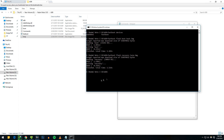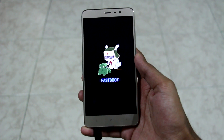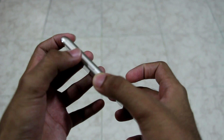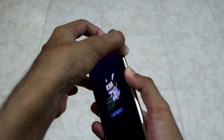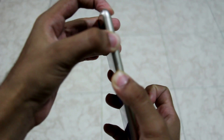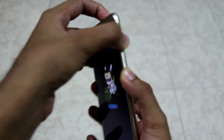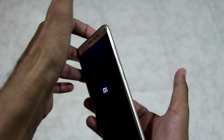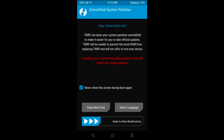To flash the TWRP recovery, write the command: 'fastboot flash recovery twrp.img' and hit Enter. The TWRP recovery will now be flashed. To boot into TWRP recovery, do not switch on the device normally — instead, hold the volume up button and the power button together until you see the MI logo, then release the buttons. The device will boot into TWRP recovery. If you see the modifications prompt, select 'Swipe to allow modifications'.